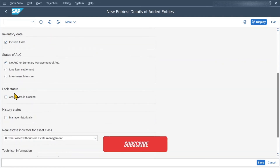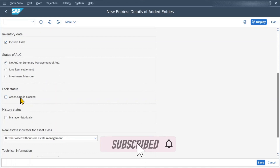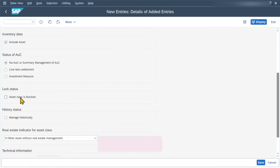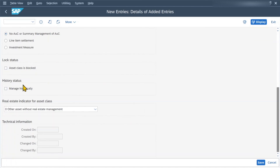Then we have the lock status. Here we can actually block the asset class if needed so that no more assets can be created within this asset class. As we are just creating this asset class, I won't set it for now. We have the history status — if we set this particular indicator, then we want the system to manage the asset with a history. This means that the asset is displayed in an asset chart and the values belonging to the asset cannot be reorganized until the asset is finally deactivated. For now, we will leave it as is.